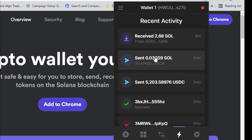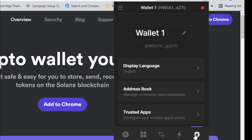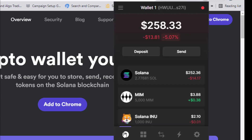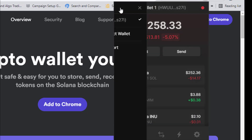This section shows your transaction history. For example, eight minutes ago I received 2.68 SOL. The next icon is settings — you don't necessarily need to change any settings. You can also see a three-bar menu icon.